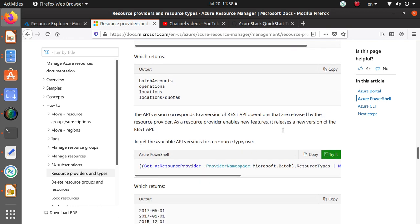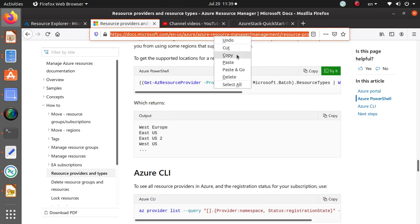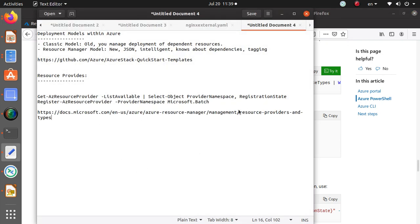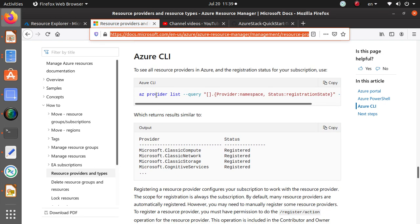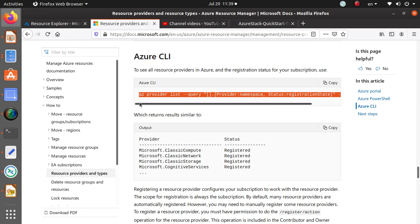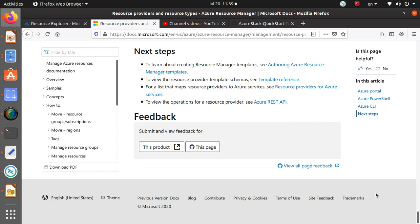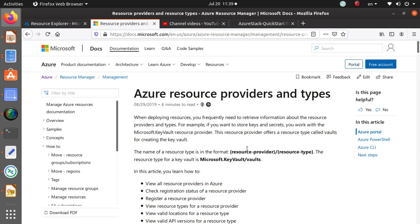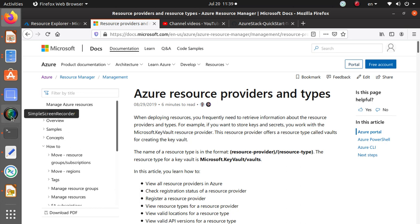We've covered how to view resource types for specific providers. You can do the same with Azure CLI as well using list and query commands. The key takeaway is that not all providers are by default registered in your Azure environment. If you get an error that a resource provider is not registered during deployment, you can go and register it for a successful deployment. Thanks for watching — please leave questions as comments, give a thumbs up, and subscribe!